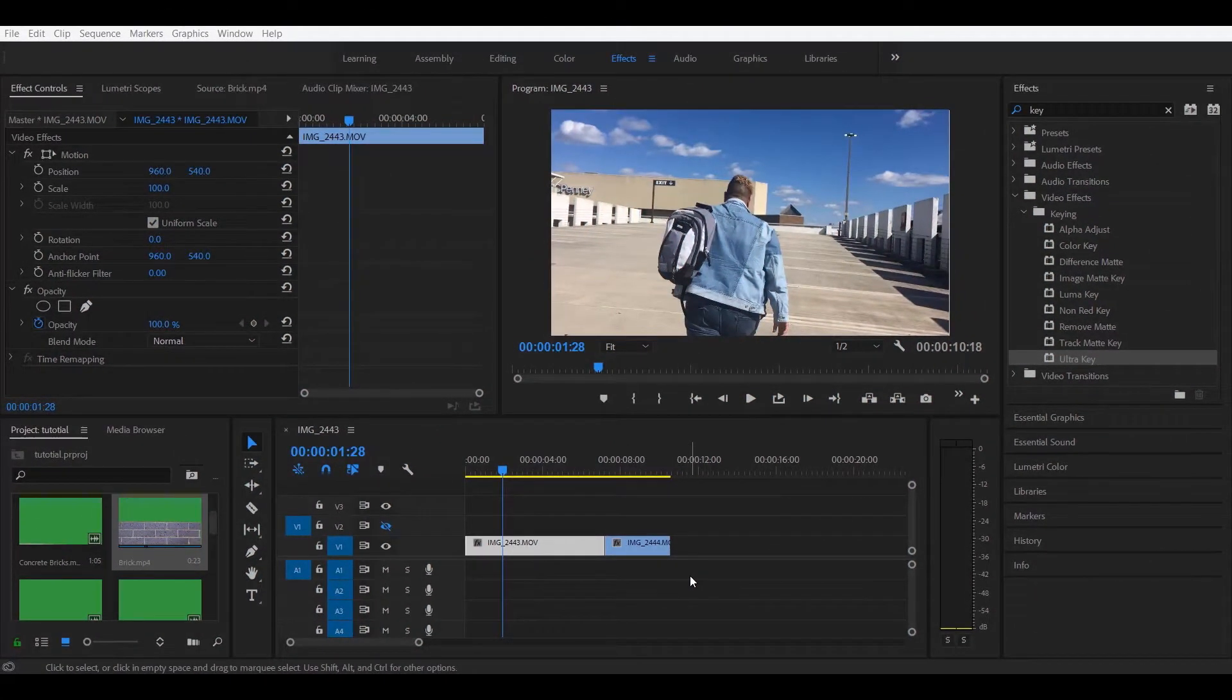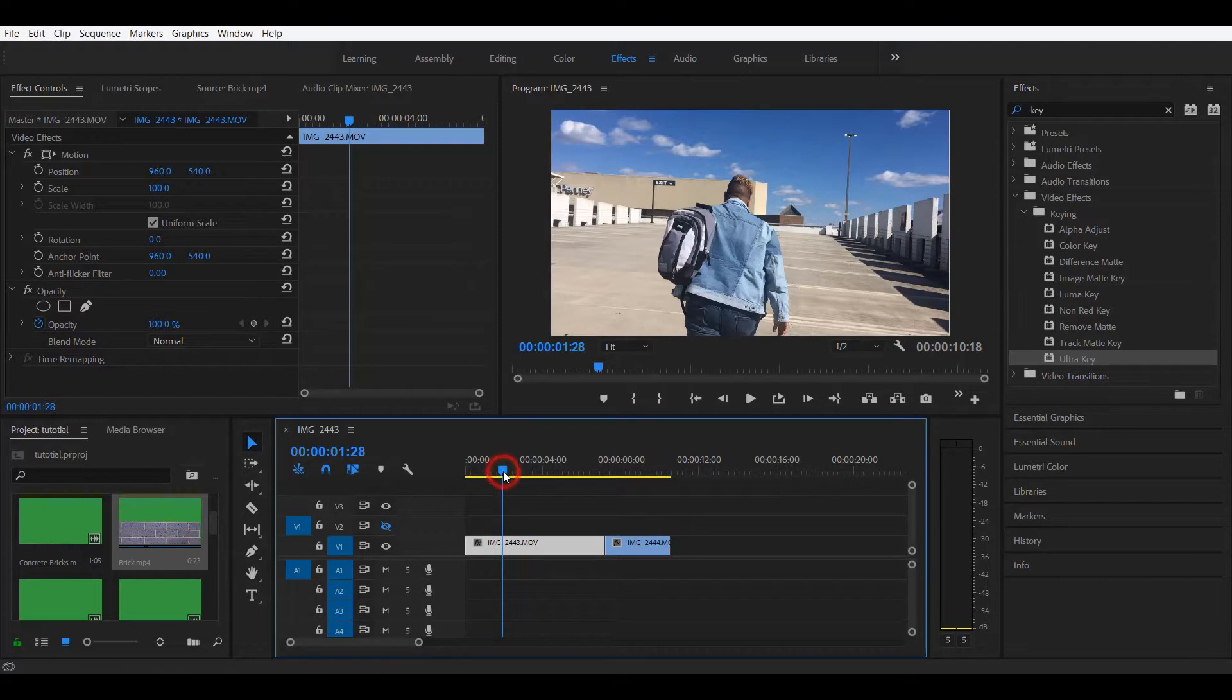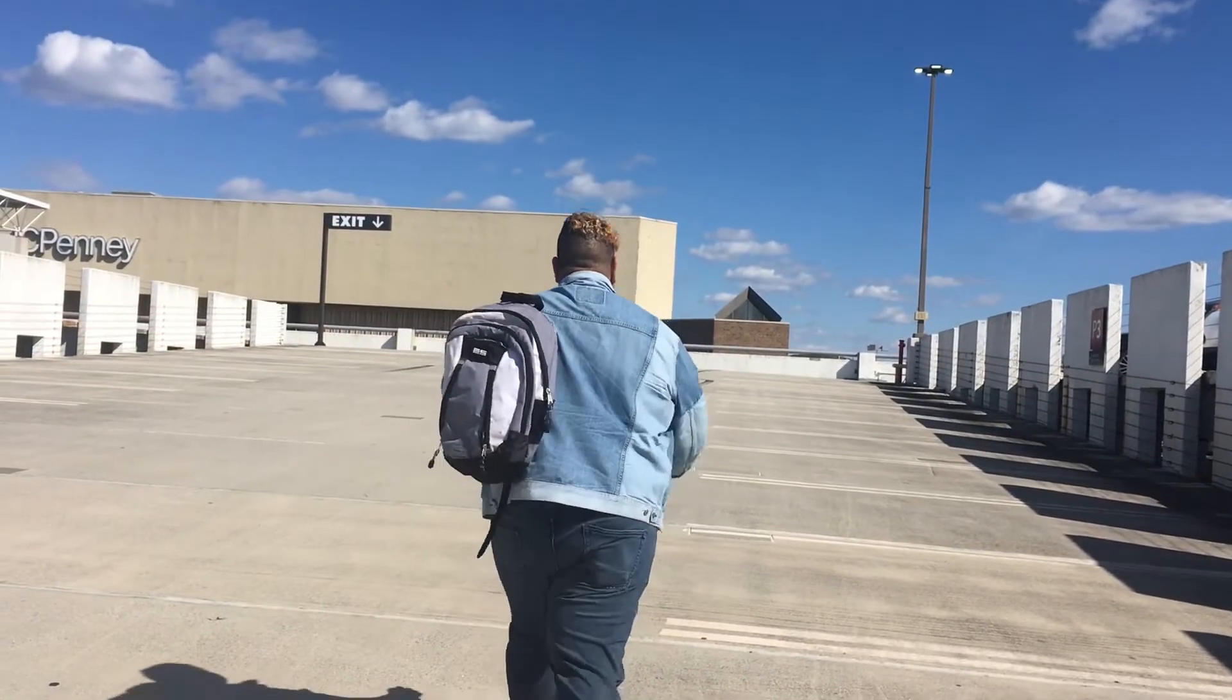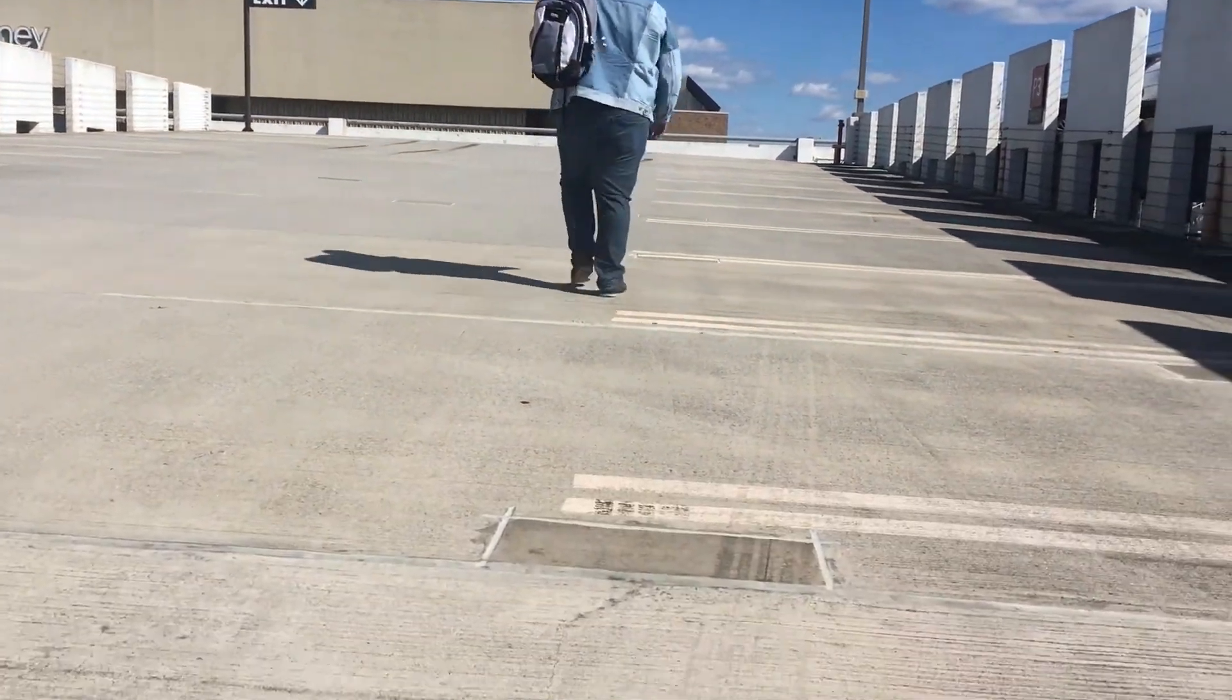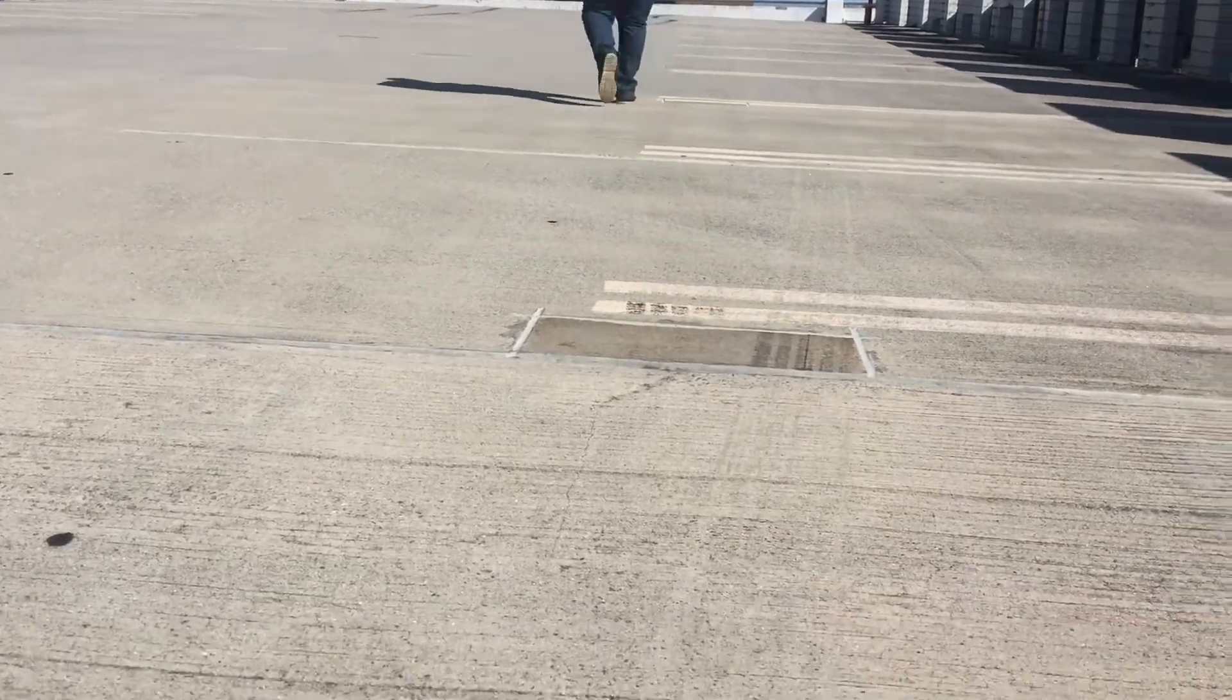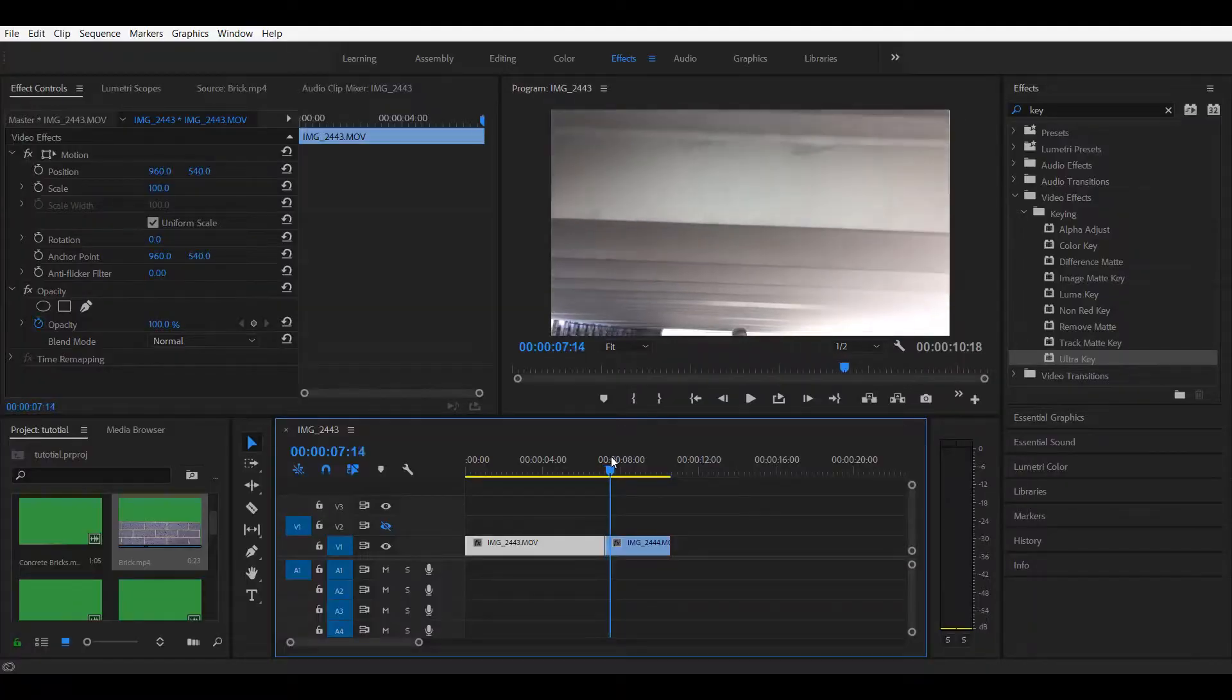Alright guys, so we're in Premiere Pro and you have to keep in mind that this transition requires planning ahead. So you need to shoot your clips in advance keeping in mind this transition. For example, here I showed a video of me in the parking lot as the camera pans down, and then from the ceiling it pans down too.